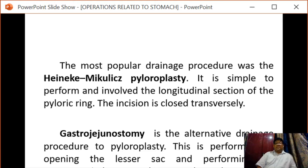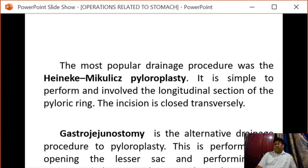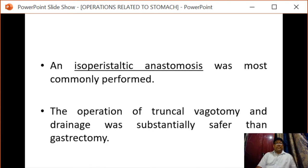Next is gastroenterostomy, which is an alternative drainage procedure to pyloroplasty. It is performed by opening the lesser sac and performing an anastomosis between the most dependent part of the stomach and the jejunum. An isoperistaltic anastomosis is commonly performed.